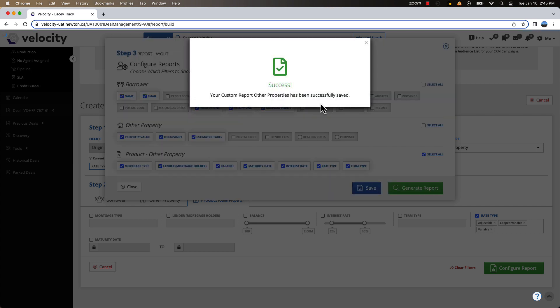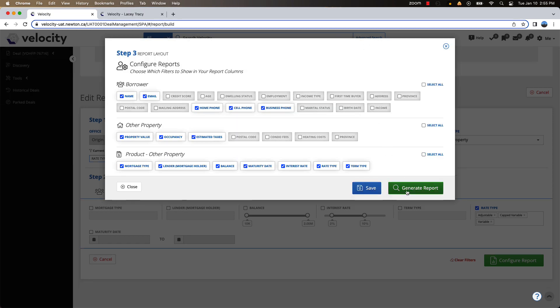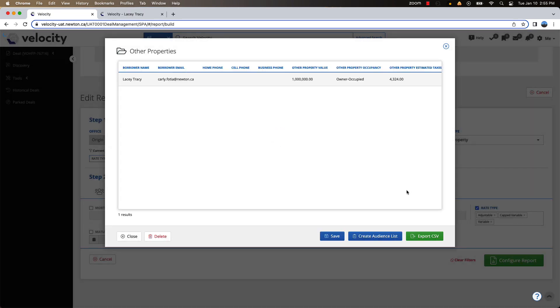Save your report to allow you to come back and regenerate the same report with any new clients. Then click to generate your report.